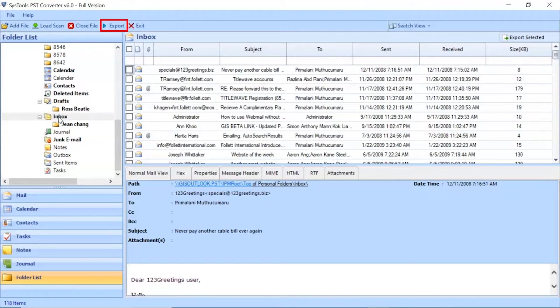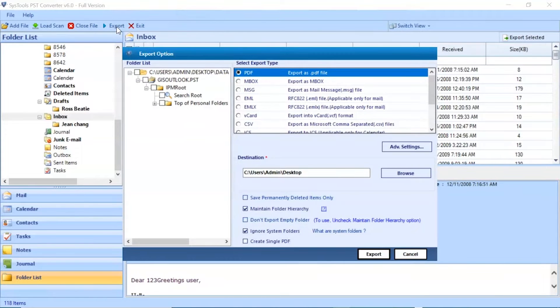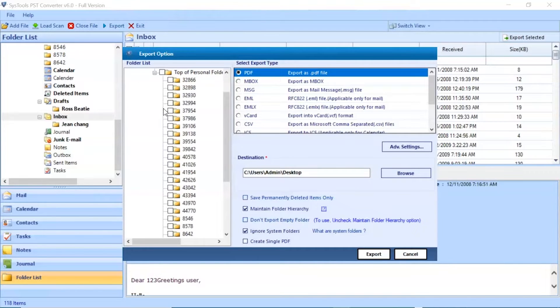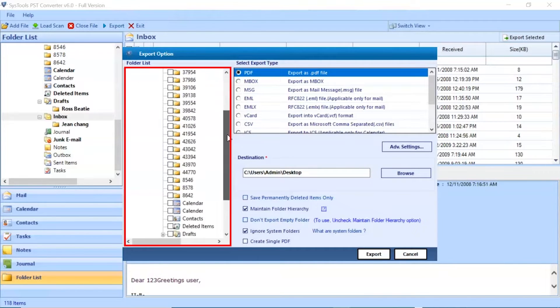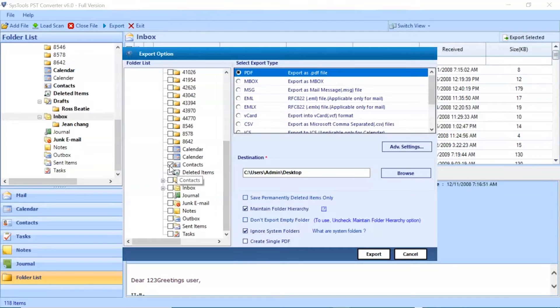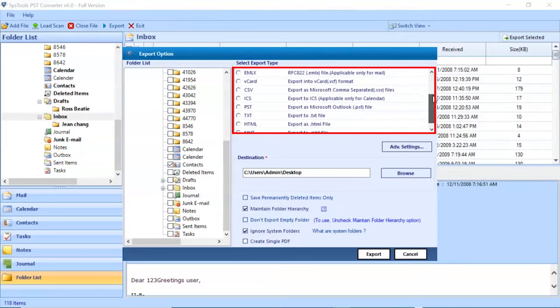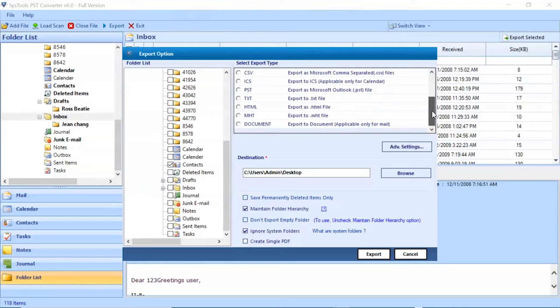Go to Export button to continue the process. Now you can see an Export option window. Select the folder for conversion and unmark the rest. Here you can see multiple saving options are available in the software.